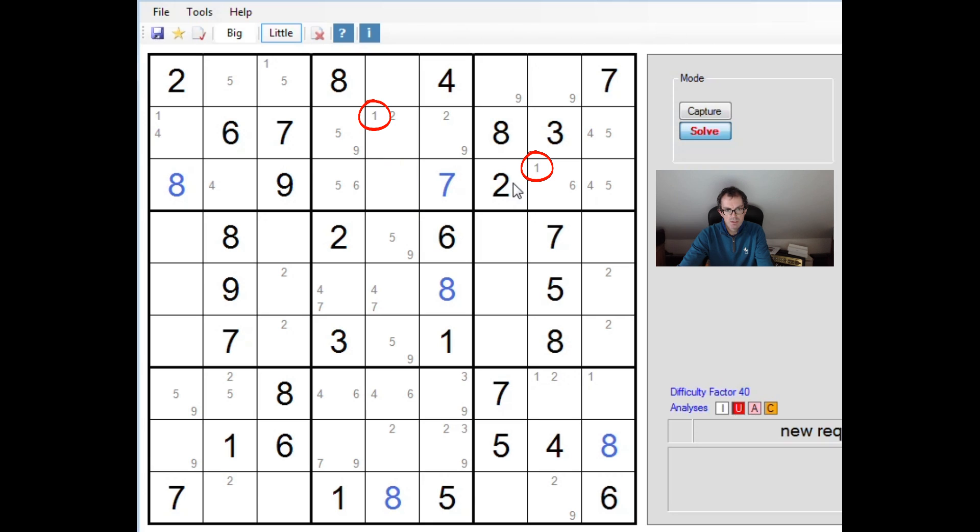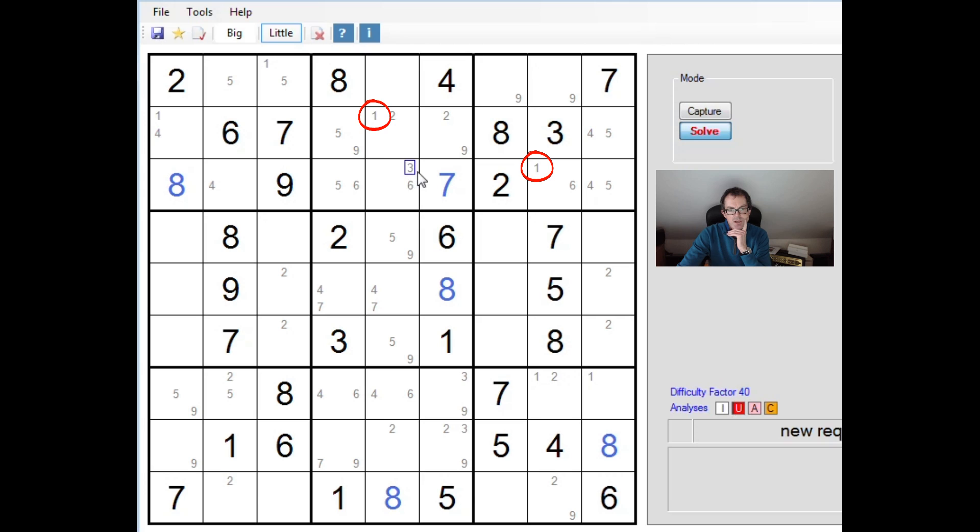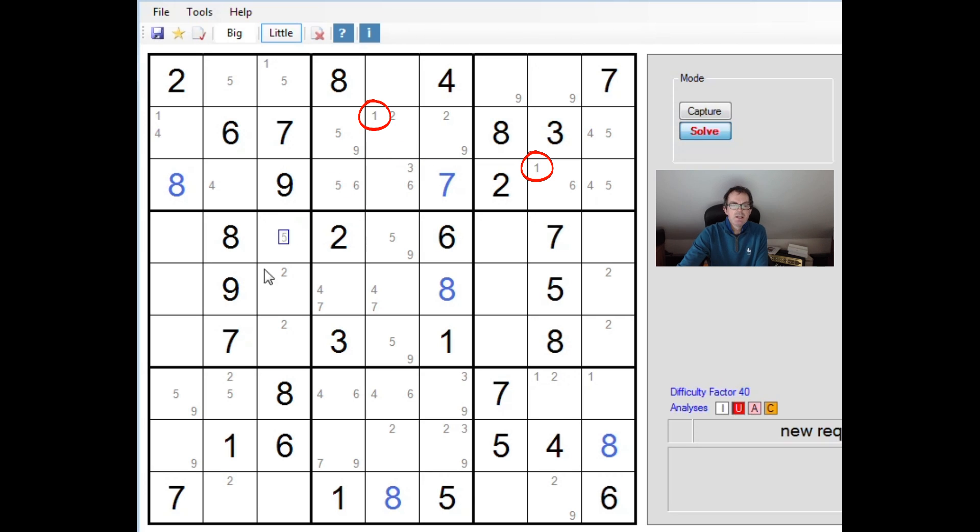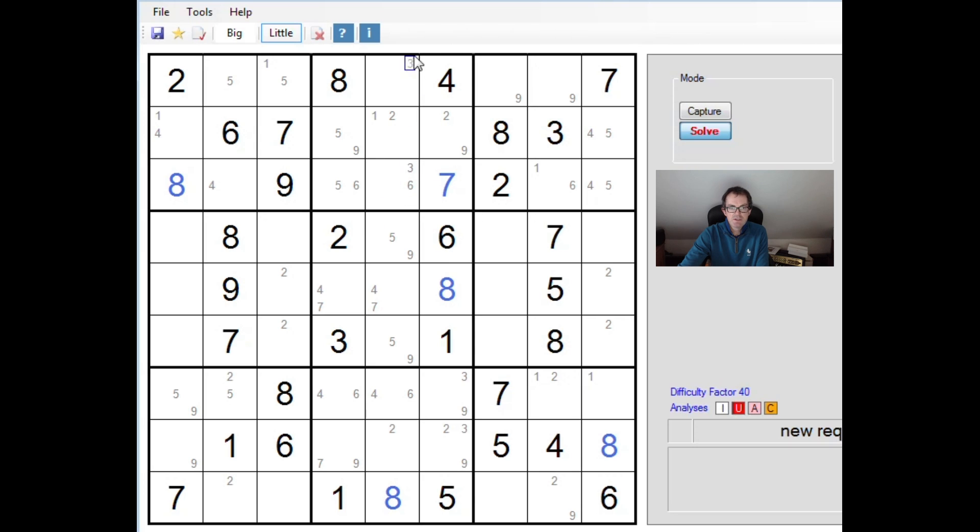So again, we need to hunt in the grid. Are there cells that see both this square and this square? Because if there are, they cannot contain a 1. And I think actually there's only one square that we haven't resolved already and that's this one. So this cannot contain a 1. We could consider the column, the block, or the row and ask where a 1 can go.